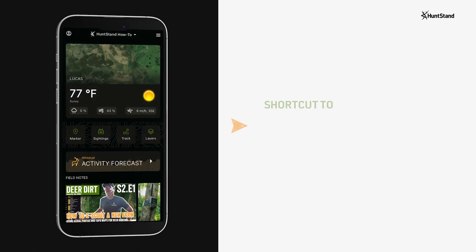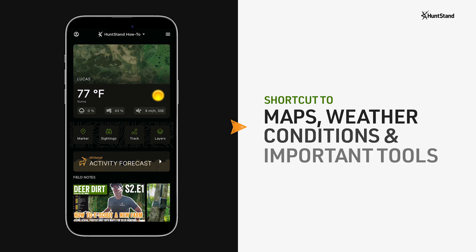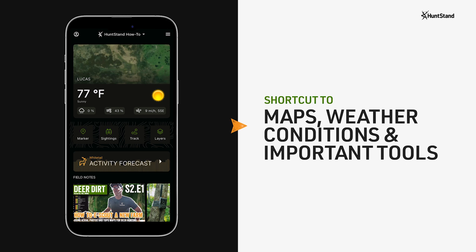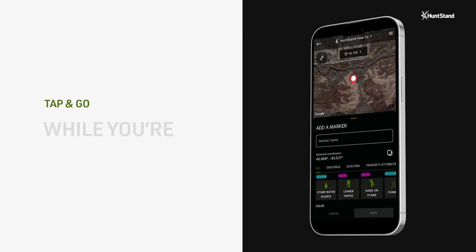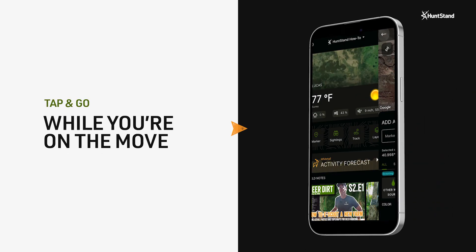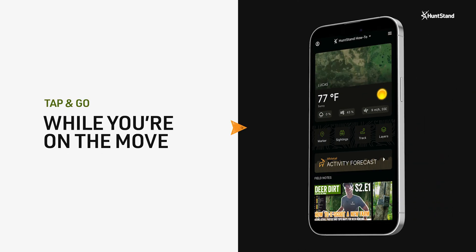The HuntStand dashboard is the main gateway to your HuntStand mapping and e-scouting experience. The dashboard is a shortcut to maps, weather conditions, and other important tools that you need immediate access to while you're on the move.